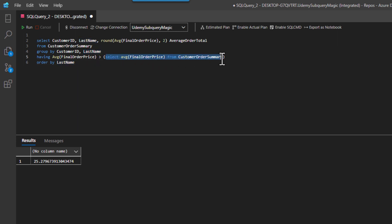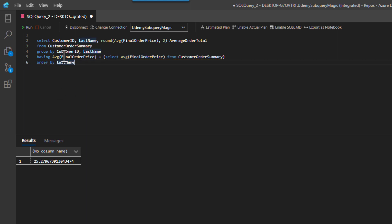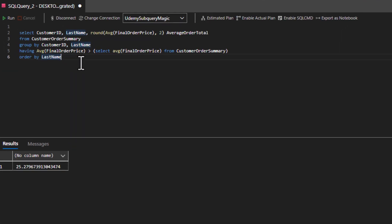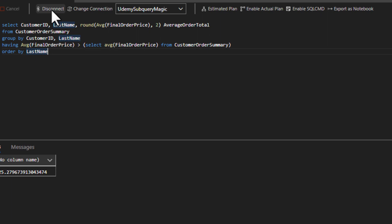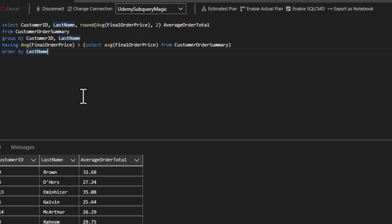And that's the result that's going to come back from the subquery, gets pumped into our having clause. So we'll compare that to our average for the final order price, and that's how we'll do our selection for which groups we pick back.